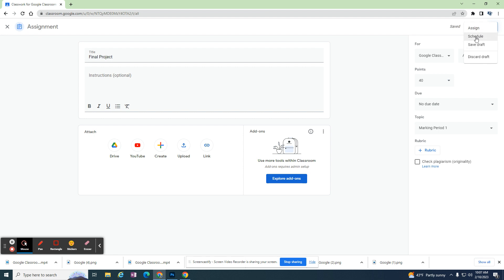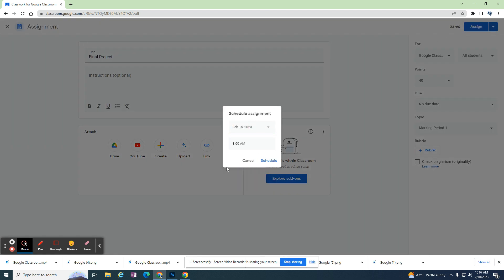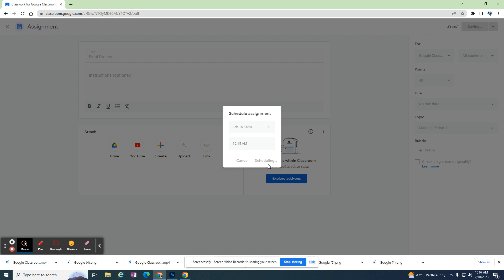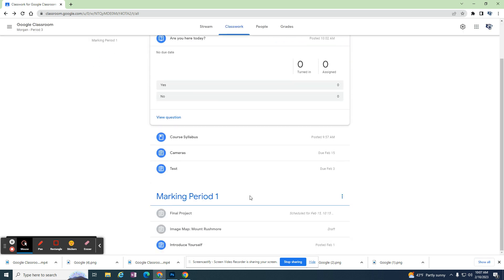I know sometimes I even schedule assignments. I don't want students to see it first period, but I do want them to see it for second period. So I might schedule for later this week. I know I won't see them until 10:30, so I'm going to put this in for 10:15 AM. There are certain situations where I might want to schedule an assignment.